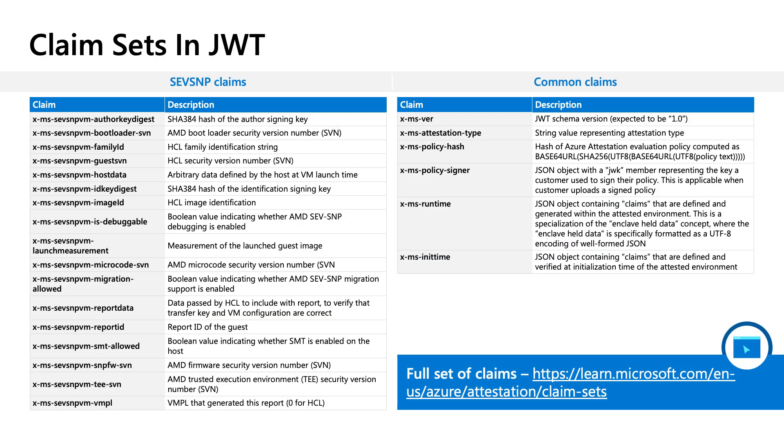I showed some of the commonly used claims available. This slide shows additional SEVSNP claims and some other common claims. For a full list, please visit the link at the bottom of the page.